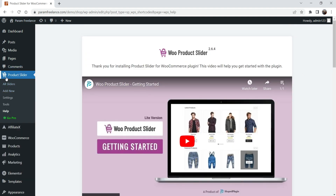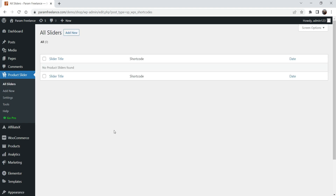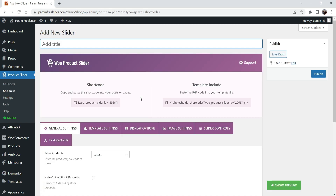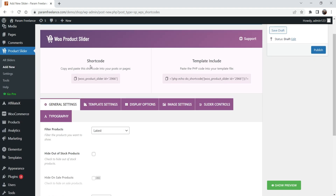The plugin has been activated. You'll now see the 'Product Slider' option in the menu — click on All Sliders. We don't have any sliders yet, so we're going to create the first one. Click Add New. I'm going to name this one 'Slider One'.